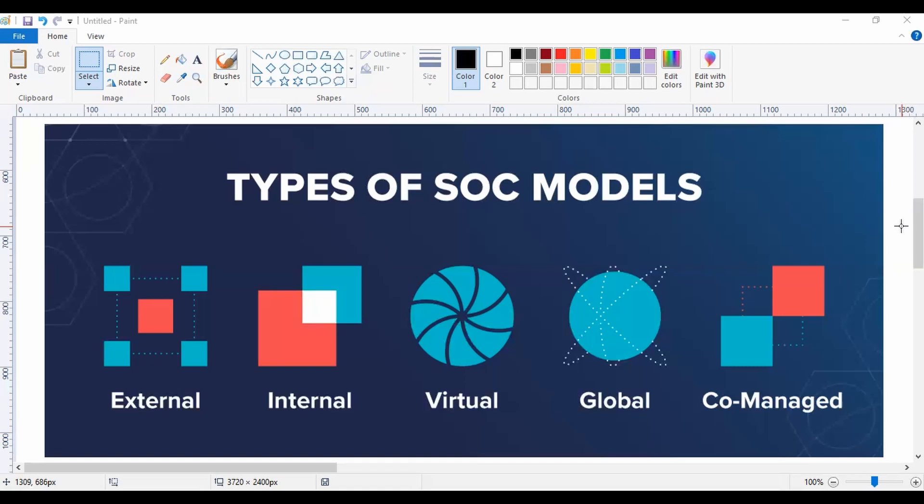The next one is Internal SOC. This type of SOC is where the enterprise sets up its own cybersecurity team within its workforce. Internal SOC is also known as Dedicated SOC. A dedicated SOC can be considered as a centralized SOC which will have a dedicated infrastructure, team, and processes which will be focused completely on security.